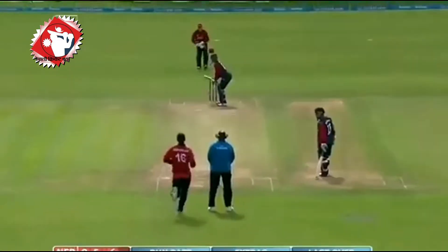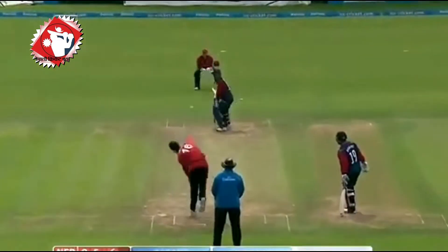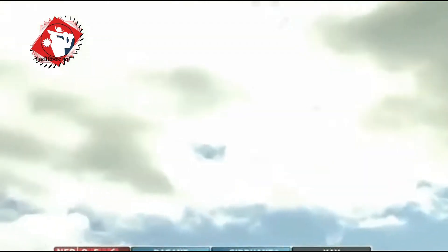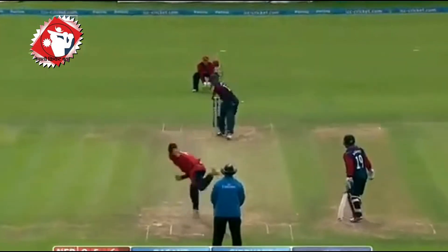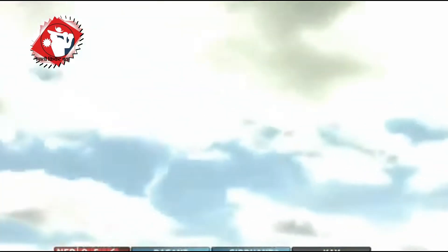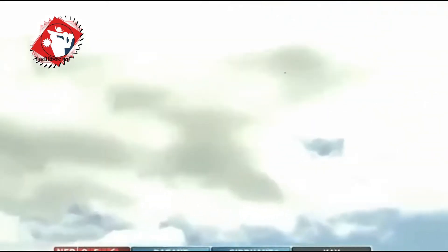Before we begin with the video, we have a cricket quiz for you guys — hopefully you can get this right. Identify the Nepali cricketer who famously played this helicopter shot. Do comment your answer below and check if it is correct at the end of the video.